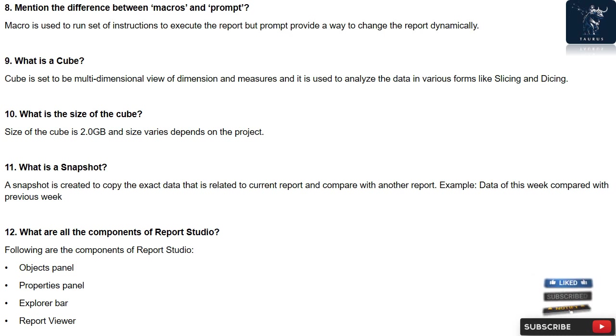Question 10: What is the size of the cube? Size of the cube is 2.0 GB and size varies depends on the project.